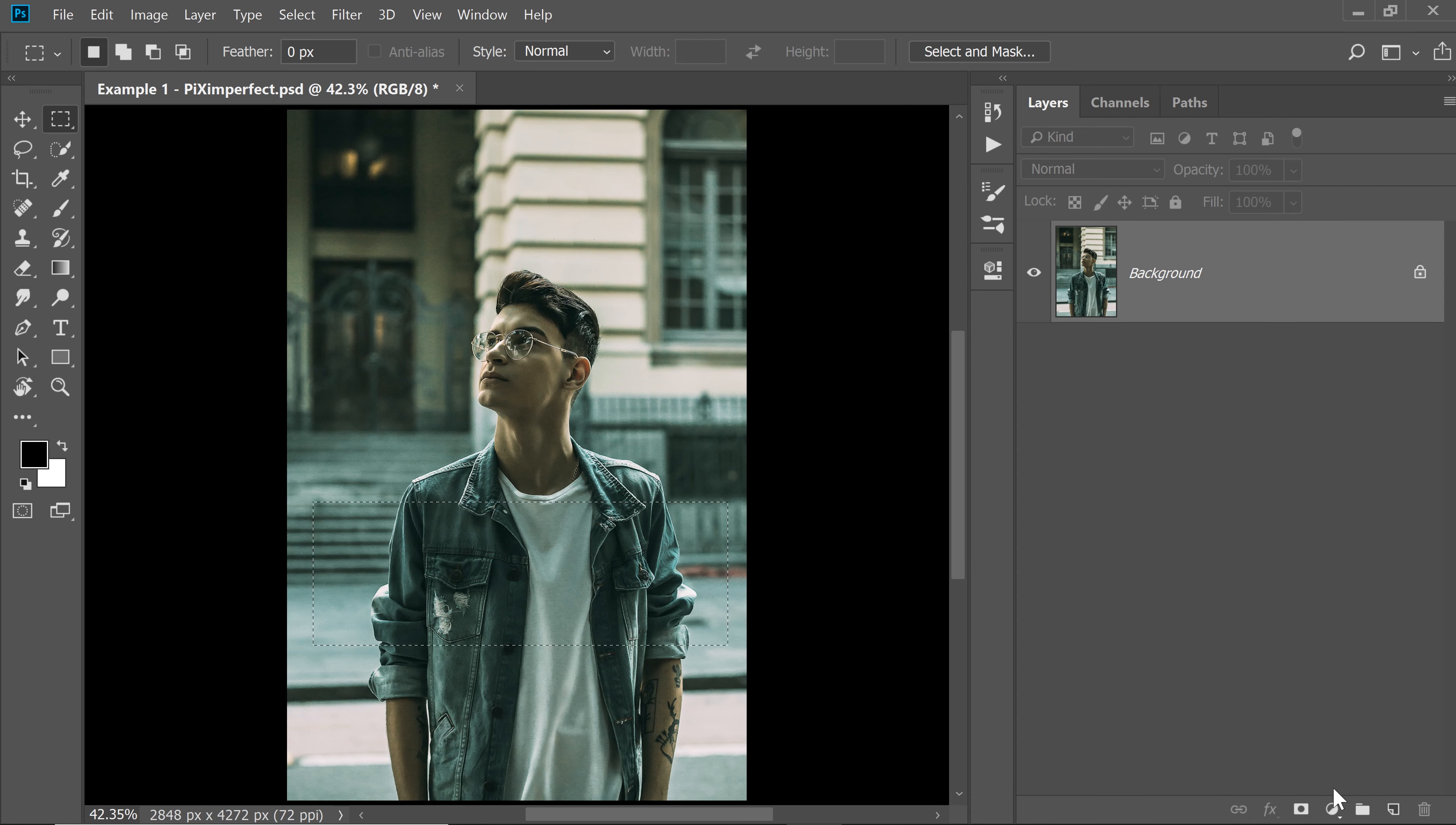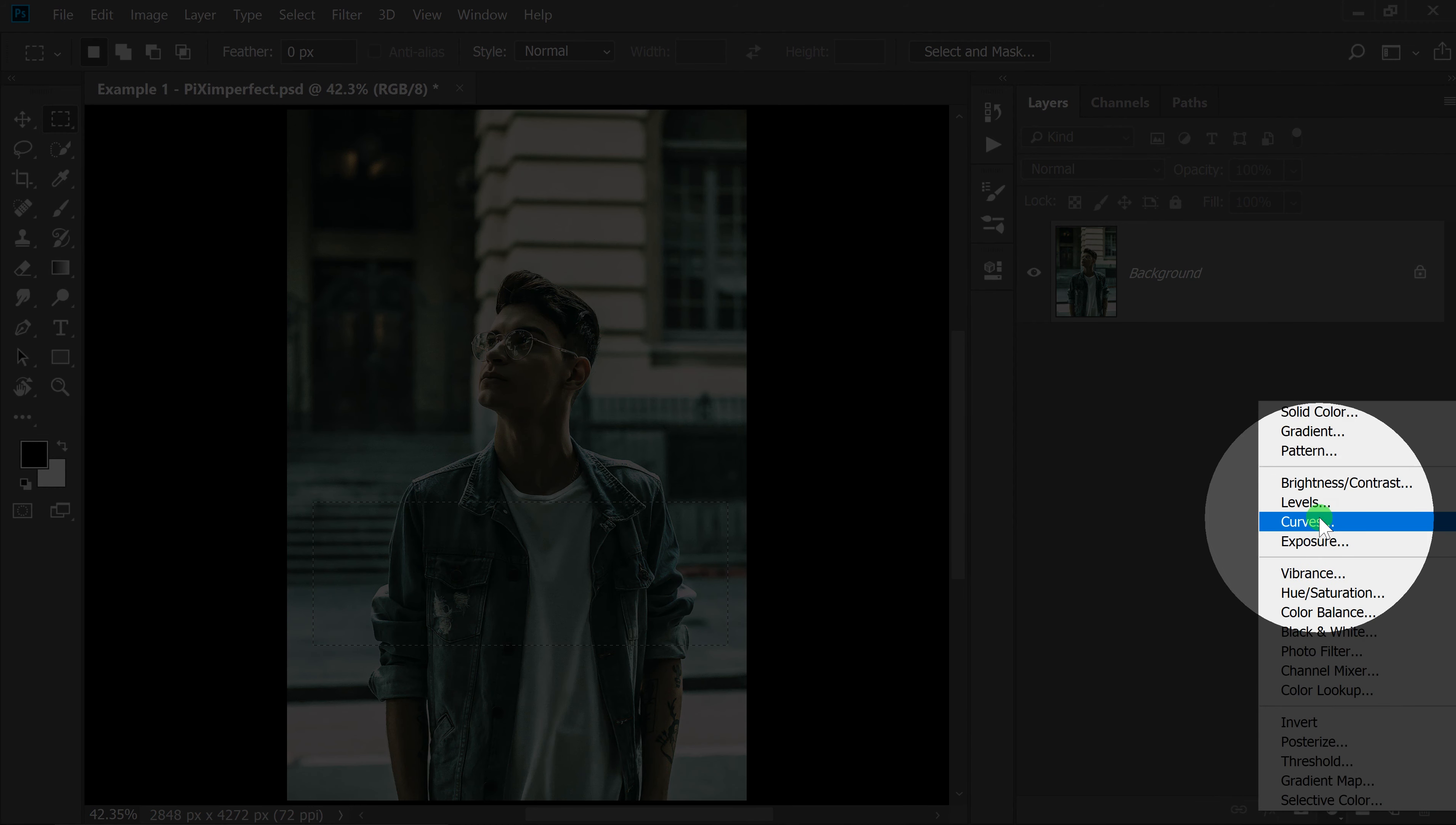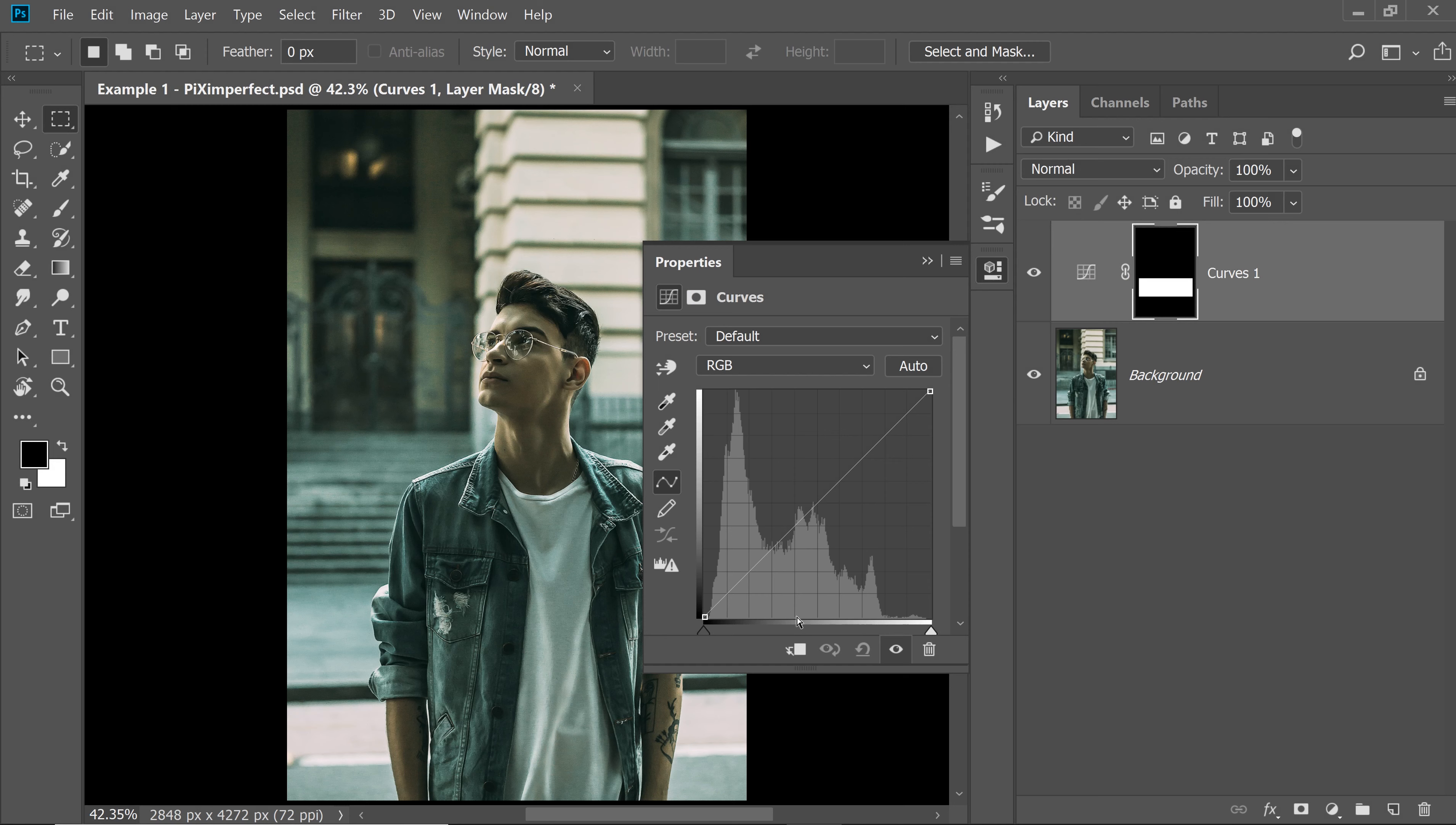Now, when you create a Curves Adjustment Layer with this selection active, so if you click on the Adjustment Layer icon and then choose Curves, it will show up with that area as a mask and only that area is being calculated right there. Now if you hit Auto, it's going to do a much better automatic color correction. Let's click on that one.